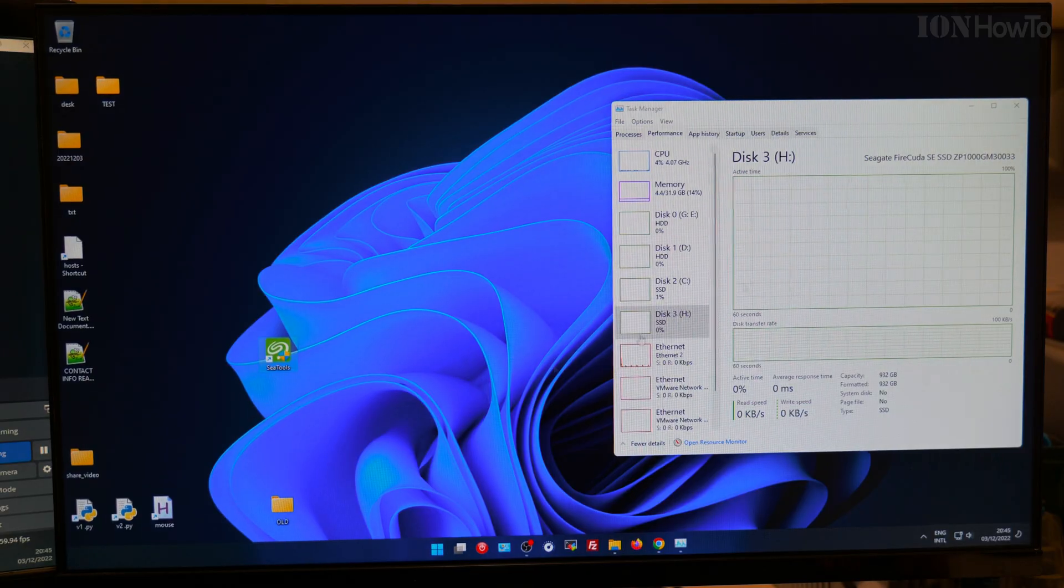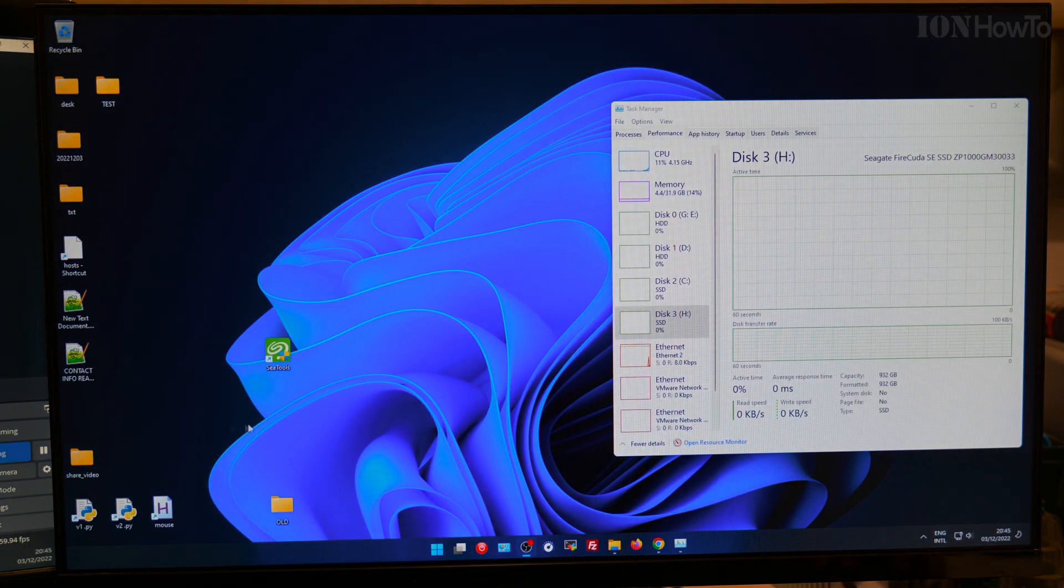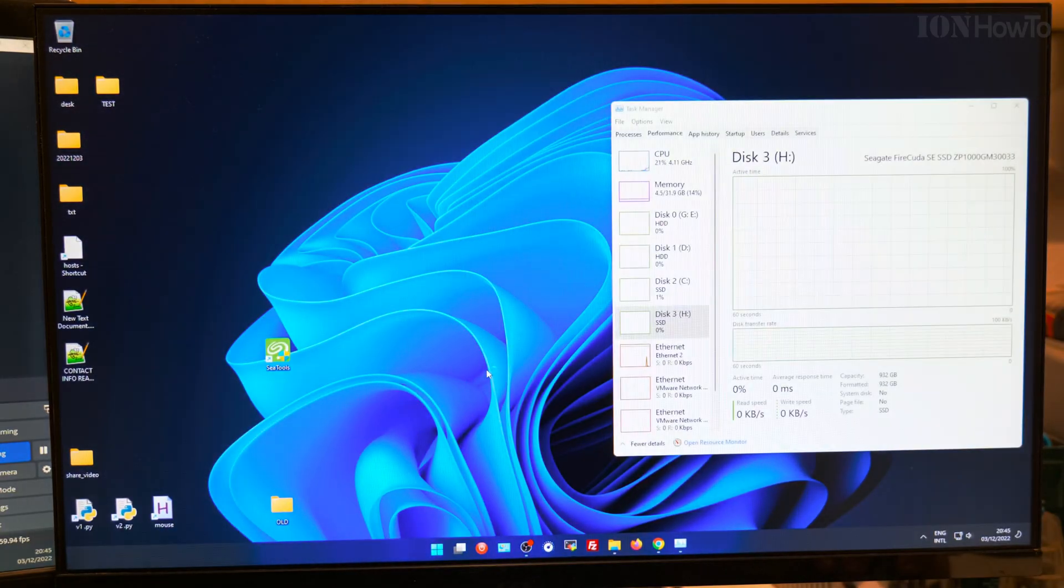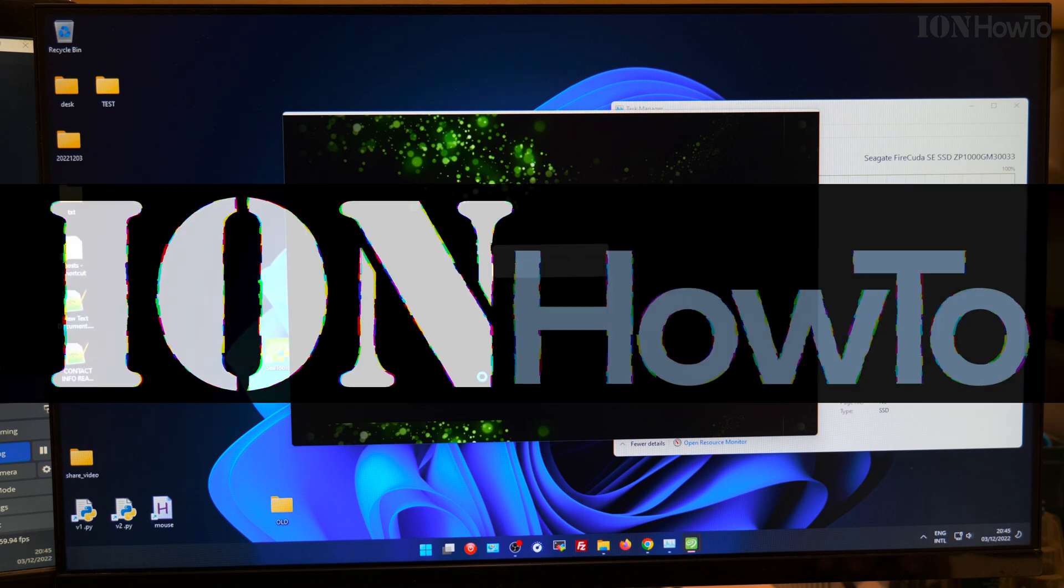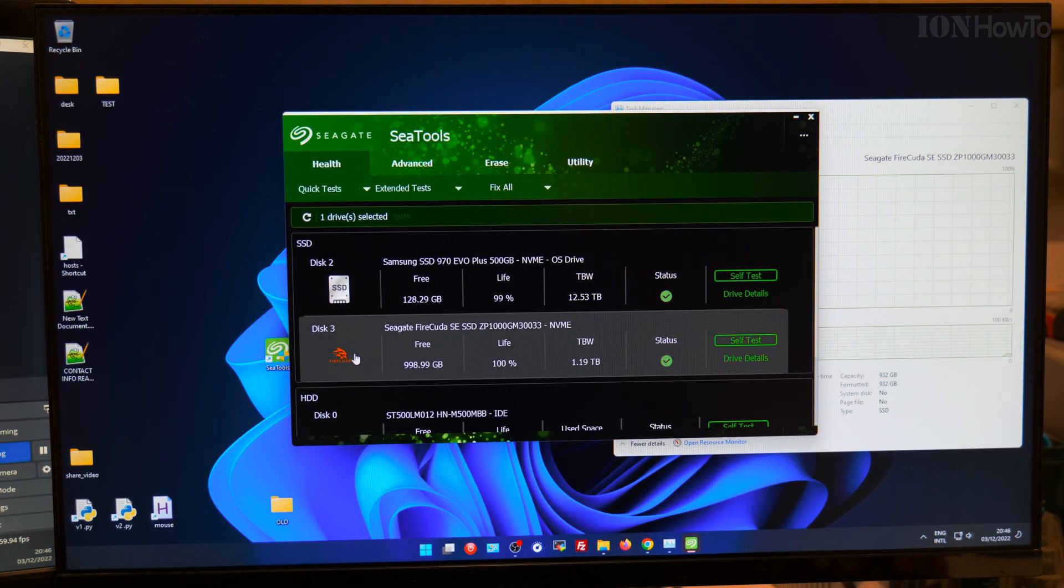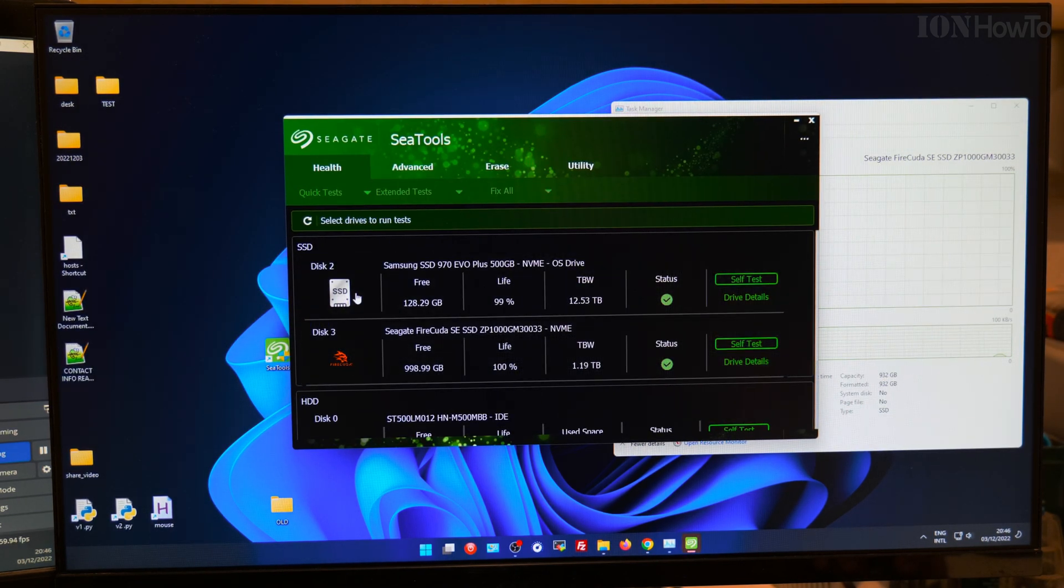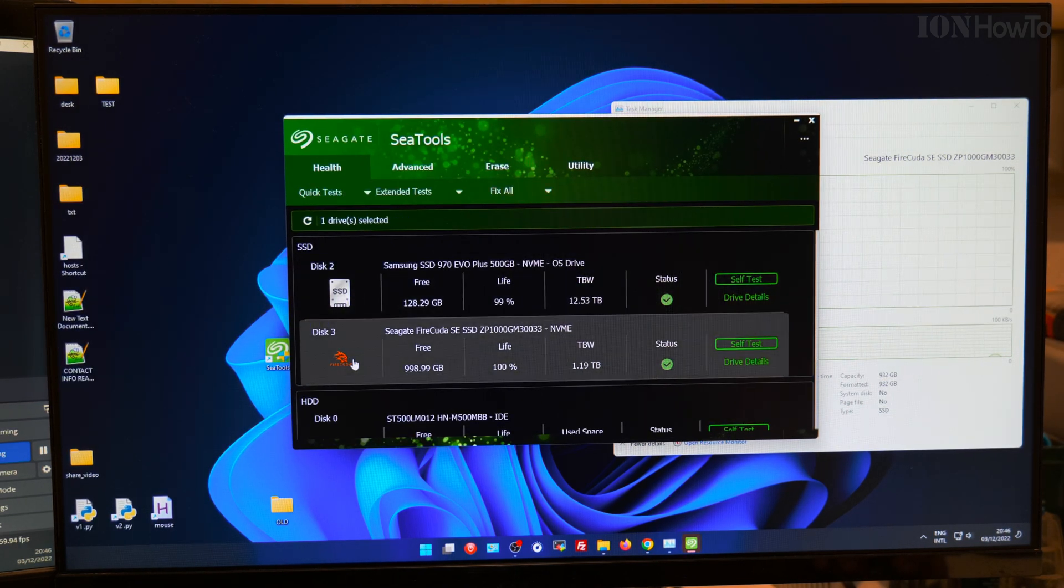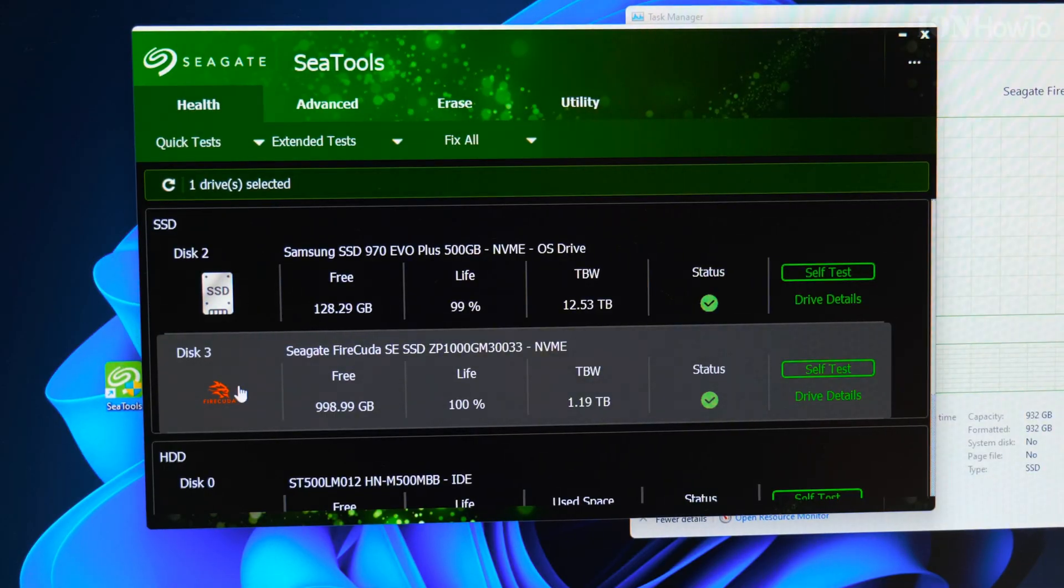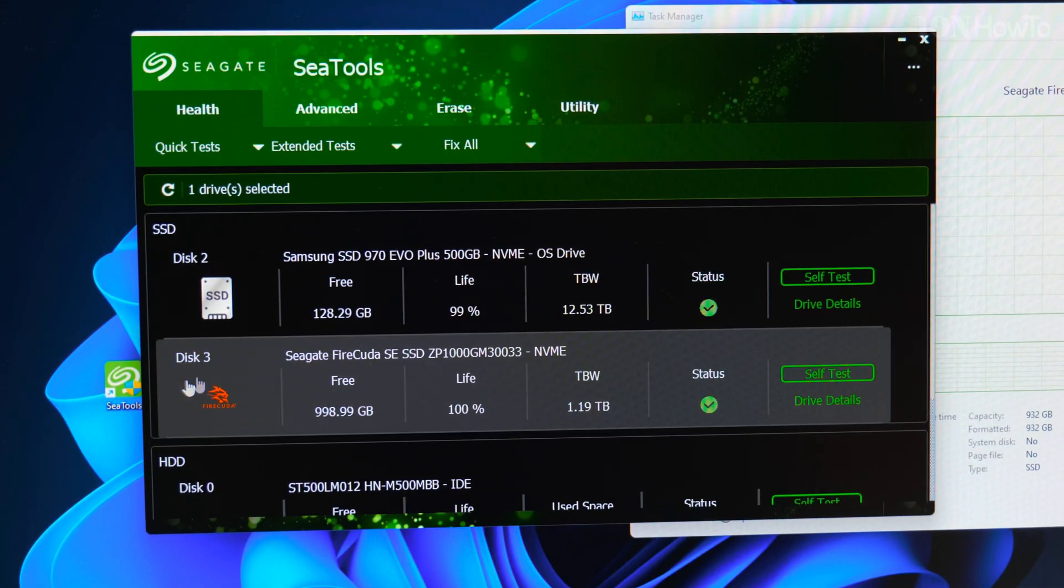In this video I'll show you how you can upgrade your NVMe or SSD drive to a new one, a better one, and keep your Windows installation so you don't have to reinstall all your programs and Windows and everything.